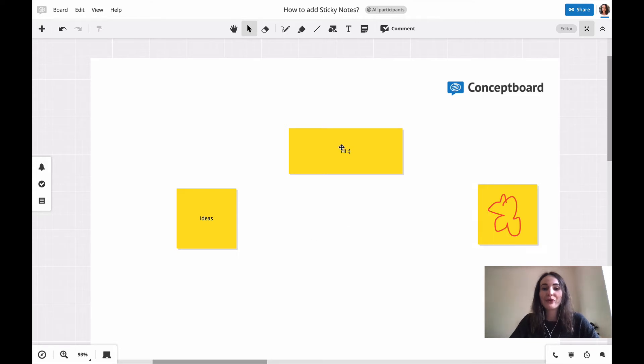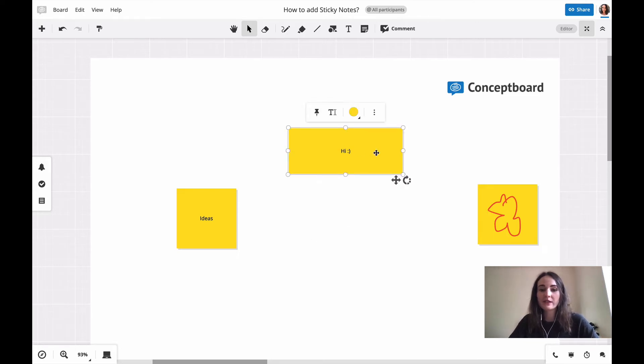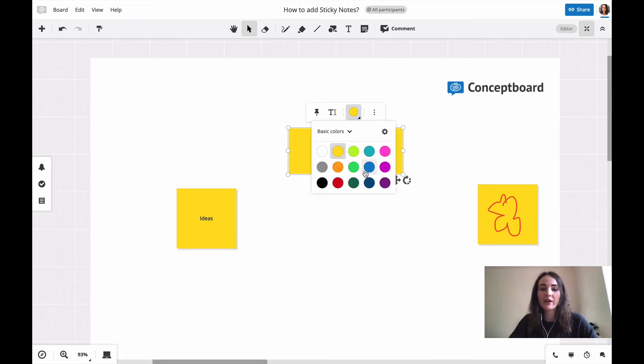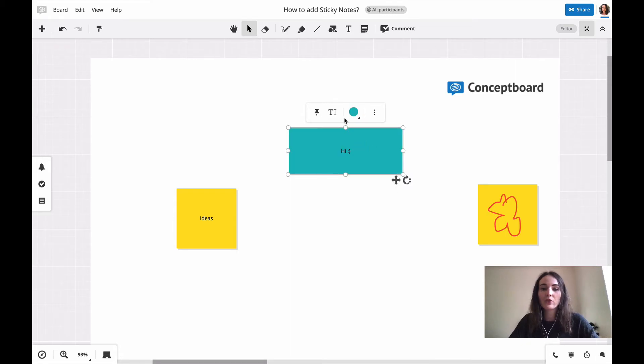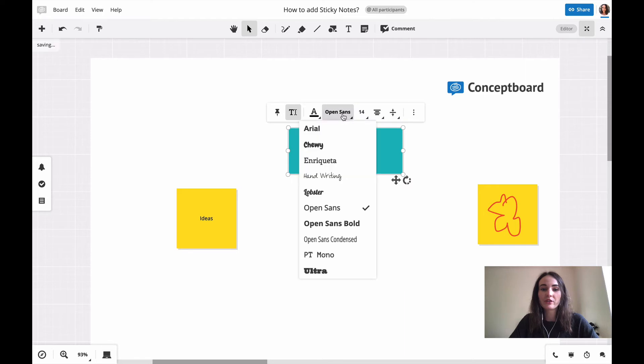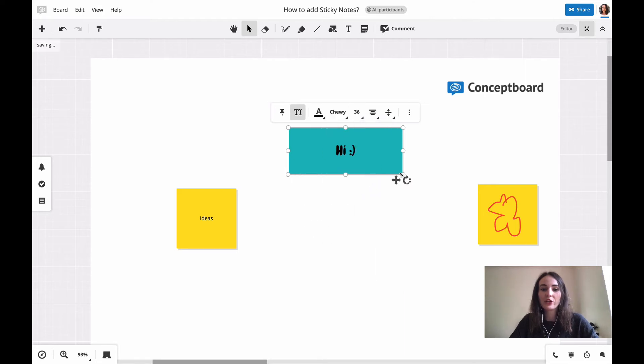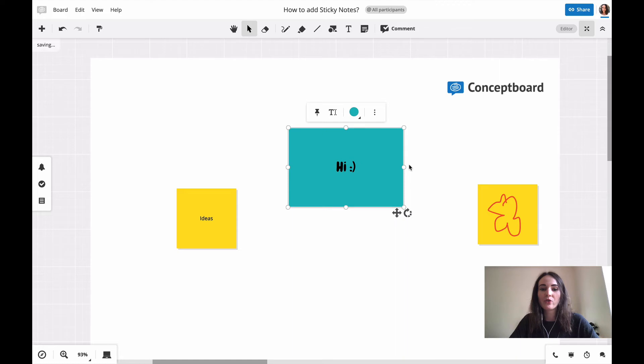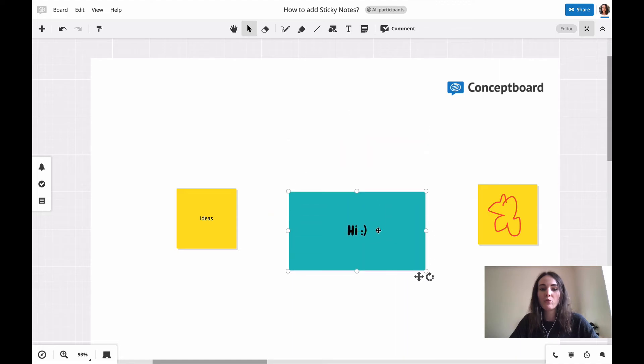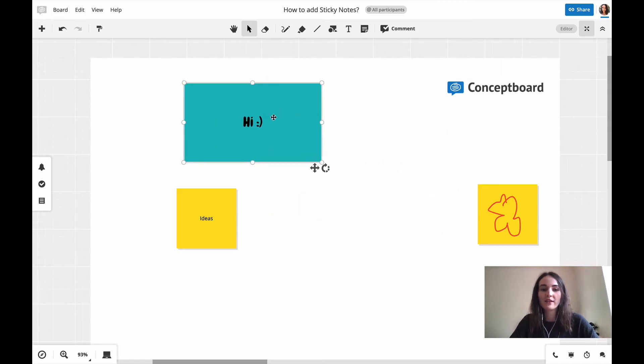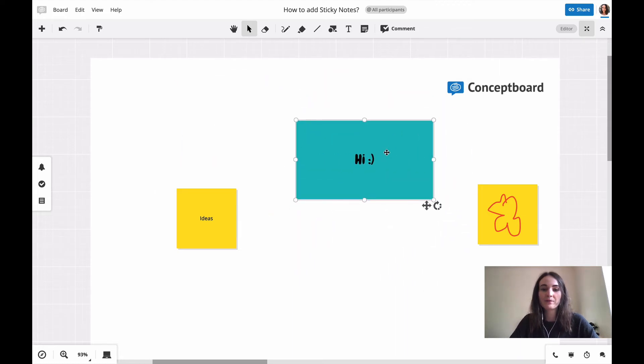If you need to change the color, just click on the sticky note and pick a different color. You can also always change the font style or size, change the size of the whole sticky, or move it somewhere else in the board.